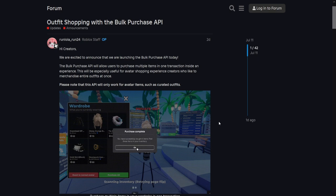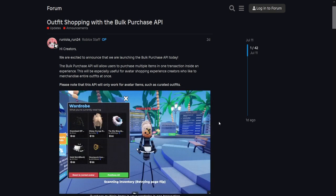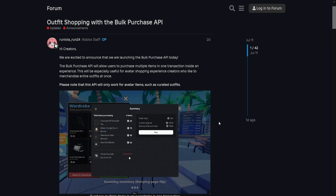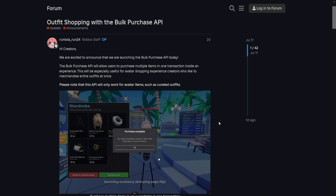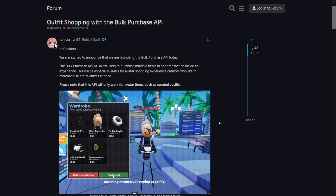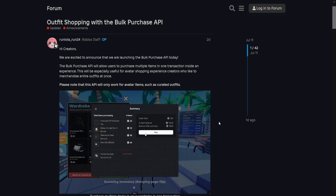Hello people on the internet. It's been a while, I know, but in today's video I will be showing you how you can use the new bulk purchase API that Roblox has released for the marketplace service.